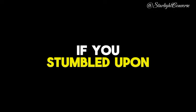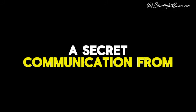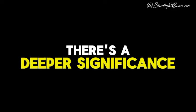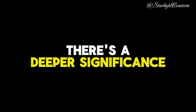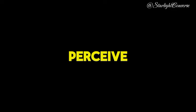If you've stumbled upon this video, it's because there's a hidden message awaiting you, a secret communication from your guardian angels concerning someone who struggles to meet your gaze. There's a deeper significance to this behavior, one laden with more emotion than you might initially perceive.